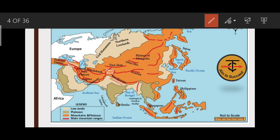The Tian Shan range is also important. Above it are the Altai Mountains, and this is the plateau of Mongolia — where the Gobi Desert is located. These are all important features to remember on the Asian physical map.